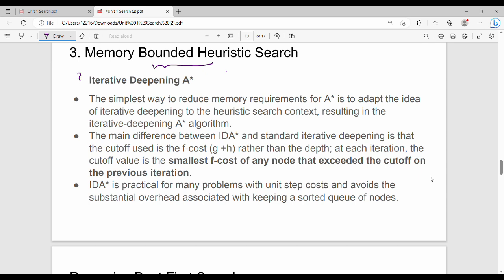The first technique is iterative deepening A*. Let's recall the depth-limited search from previous videos. The concept of iterative deepening is very simple. The simplest way to reduce the memory requirements of A* is to apply A* to the memory concept of iterative deepening. That's why we have a depth-limited value in normal depth-limited search — this is the depth value.